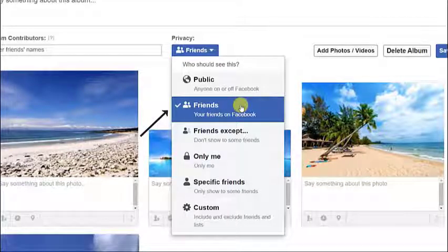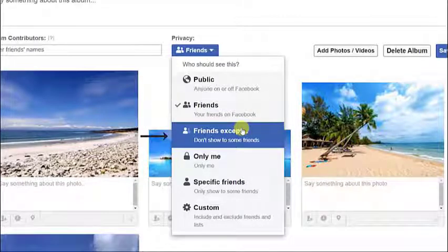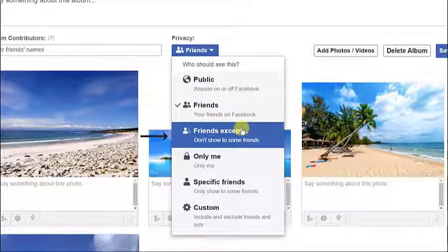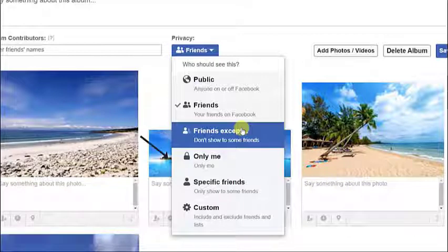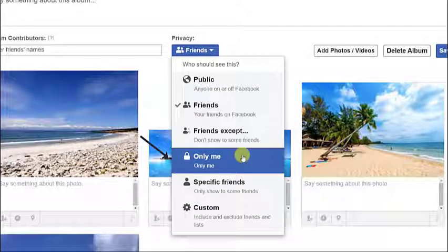Then you can set it to Friends Except option. Photos of your albums don't show to some friends on Facebook. The Only Me option is that only you, the user, can view and see your photos.